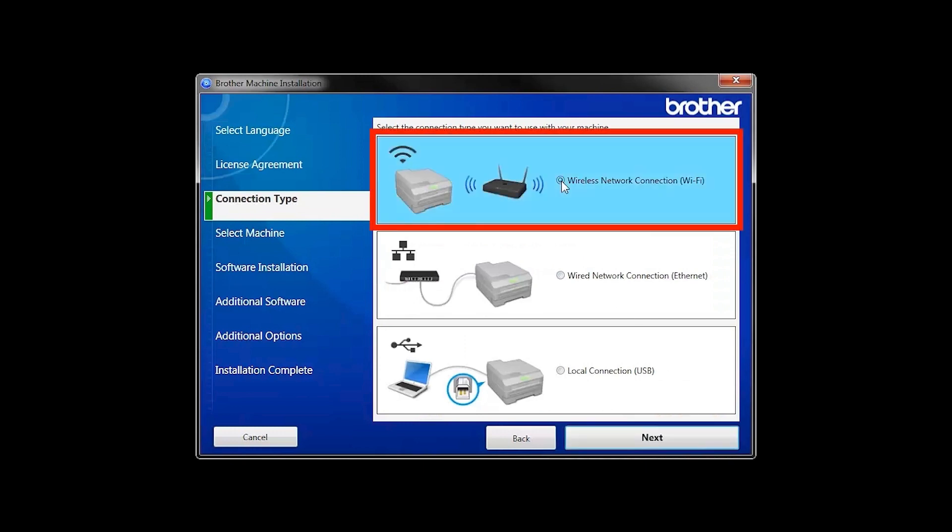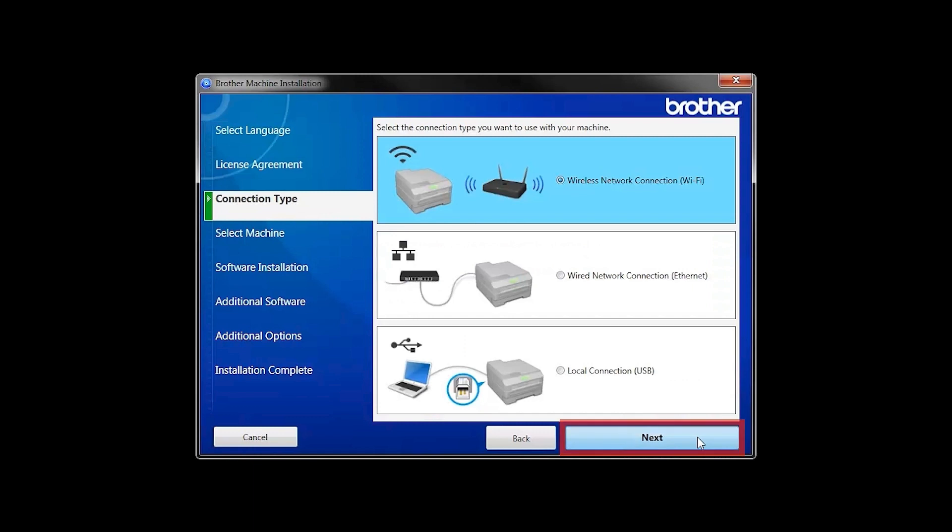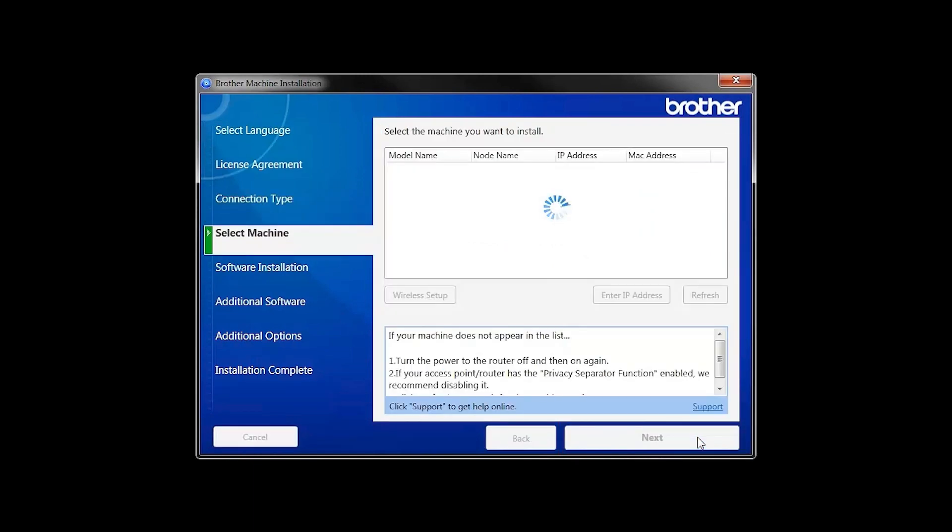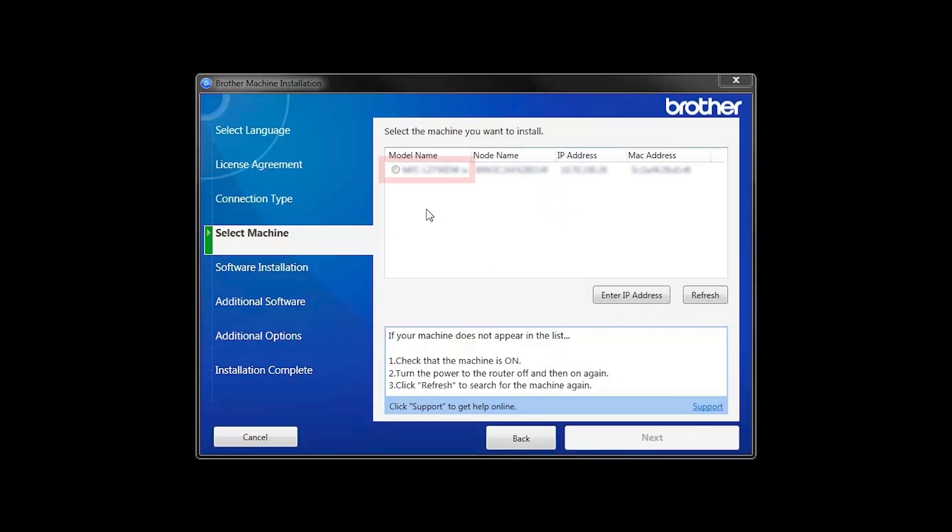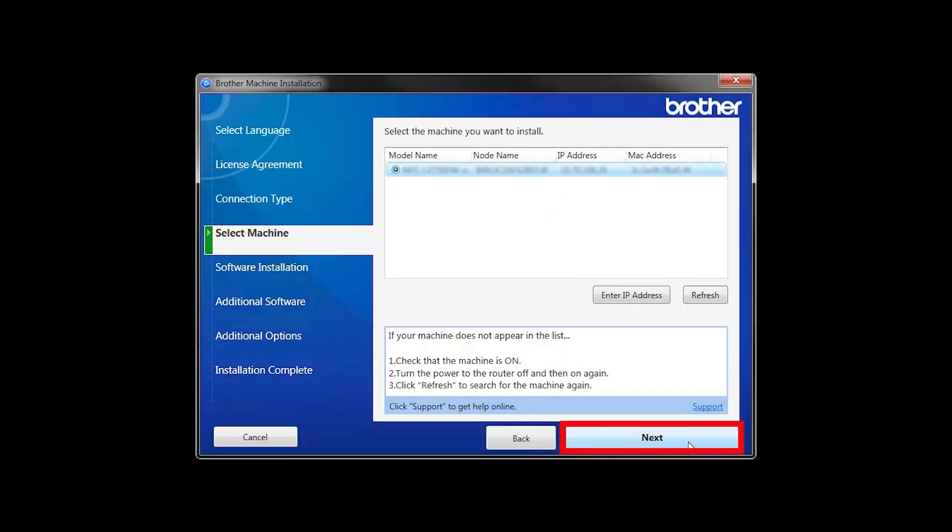Select Wireless Network Connection and then click Next. Once your machine is connected to your wireless network, you can continue with the setup process. Select your machine from the list, then click Next.